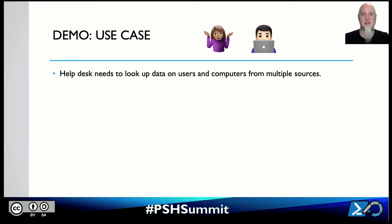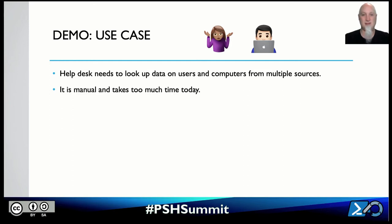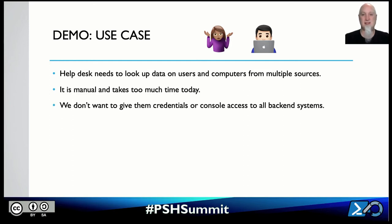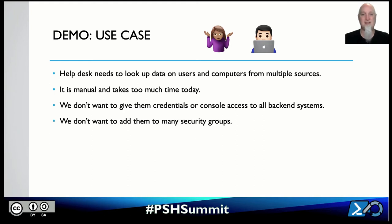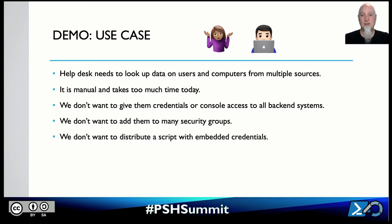Here's the situation: the help desk needs to look up data on users and computers from multiple sources. It's manual and takes a lot of time. We don't want to give level-one operators access or credentials directly to all these consoles, and we don't want to add them to extra security groups that could further compromise the environment. We don't want to distribute a script with embedded credentials — as I just showed you, you can see those creds whatever method you've tried.